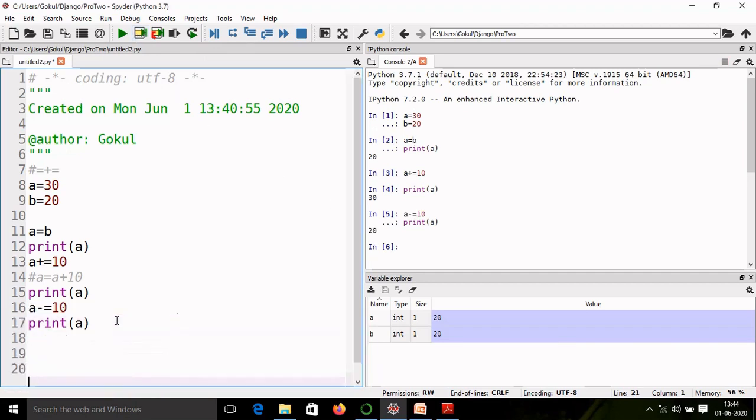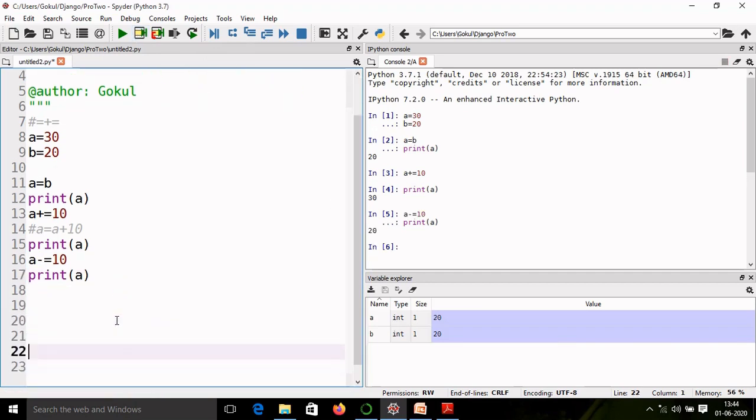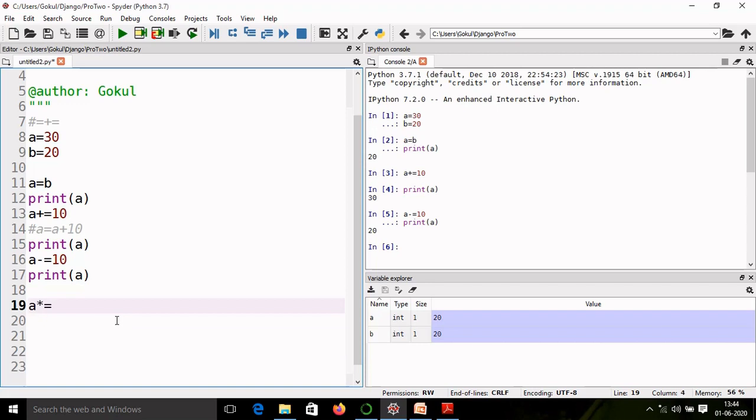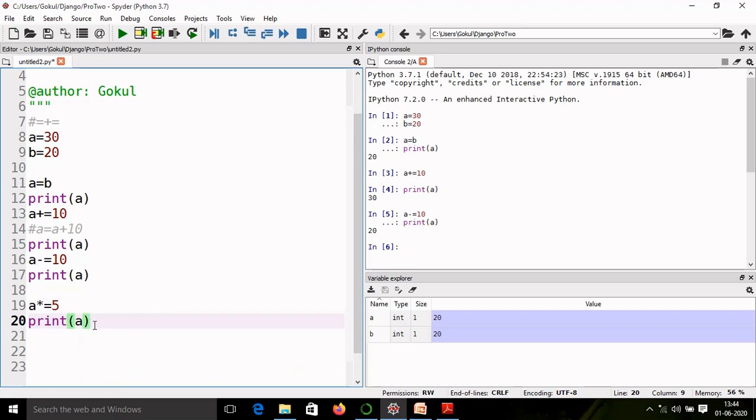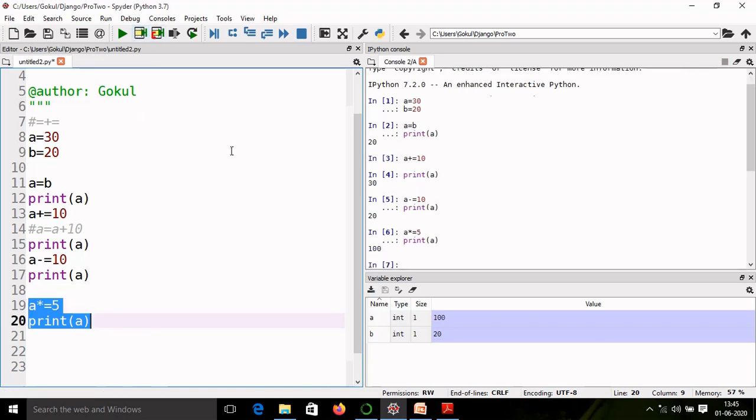Similarly, we can perform multiplication and division. So I write a multiply and equal to 5. So I am going to multiply a with 5. So value of a is 20, 20 into 5, that is 100. So if I multiply with 5, I will get result 100.